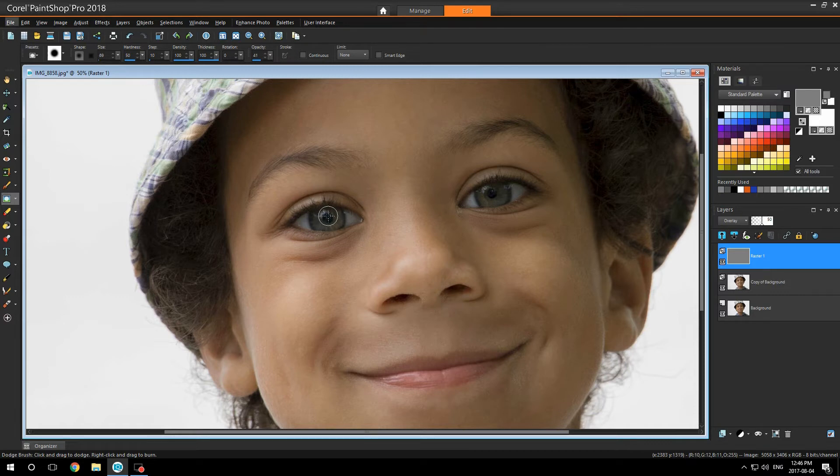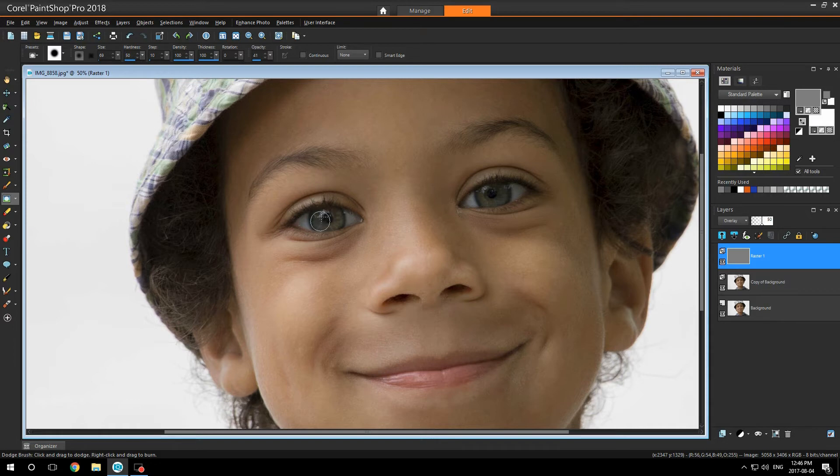The way I do this is I hold down the Alt button and go up and down, and it will make my brush go bigger or smaller. And here I'm just going to go on his pupils a bit.